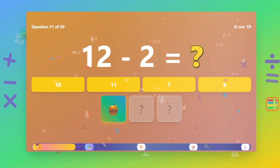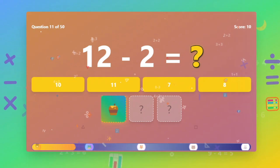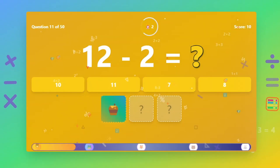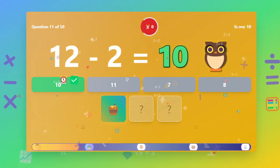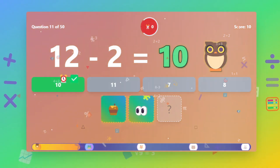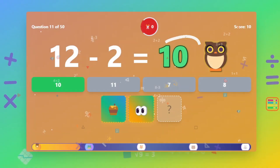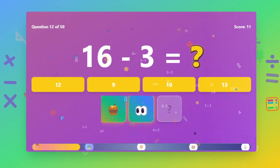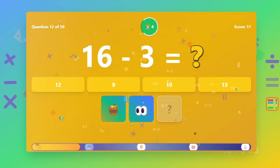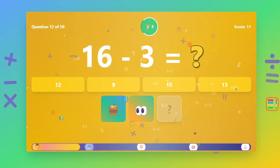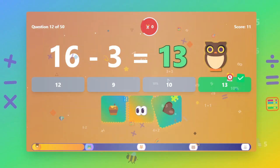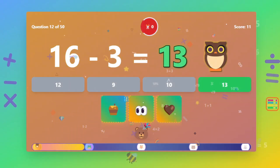What is 12 minus 2? The answer is 10. What is 16 minus 3? The answer is 13.